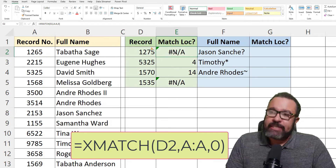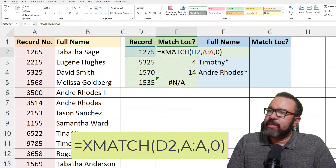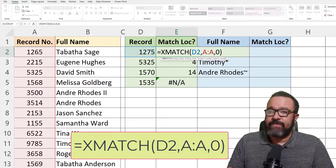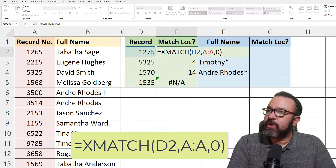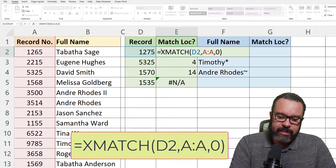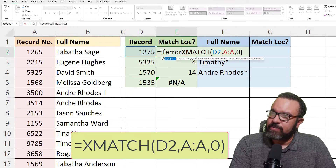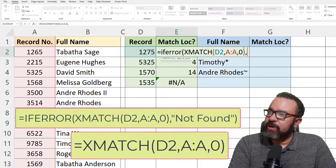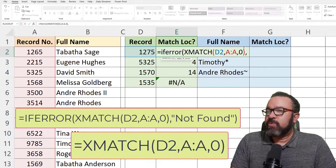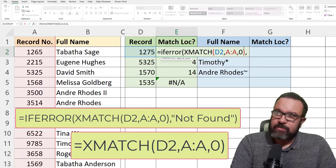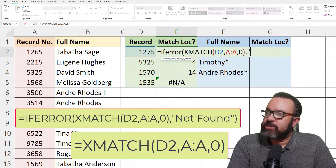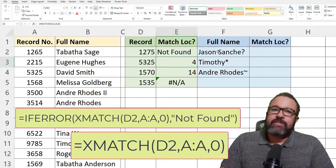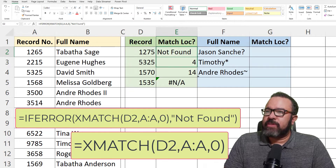If you want a more pleasant error message, what you can do is wrap the formula in an IFERROR. You do that by clicking after the equal sign and typing IFERROR, open parenthesis. Then skip to the very end of the formula, enter a comma, and right here it says value if error — what do you want to happen if it finds an error? Let's say we want it to say "not found" — you just need to enclose that in quotes. Then close parenthesis. Now we have "not found." Let's drag this one down.